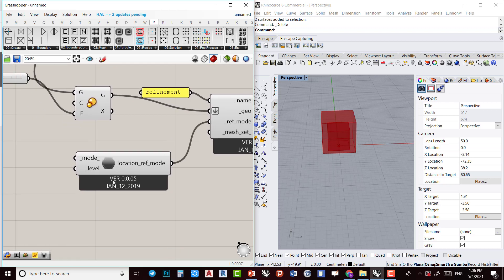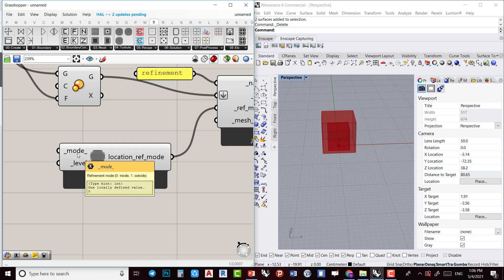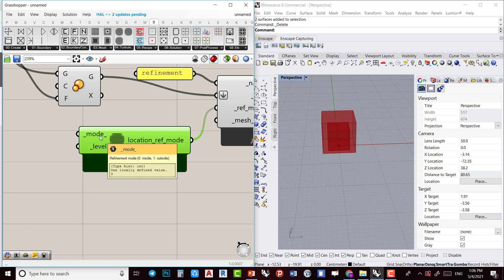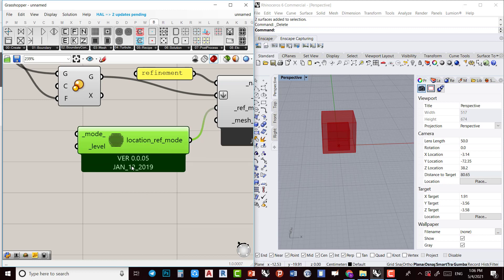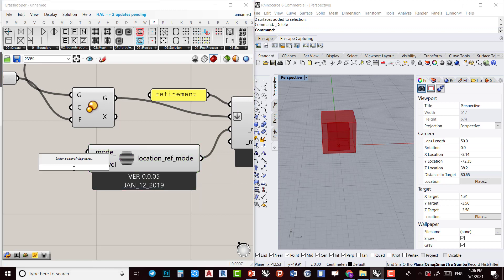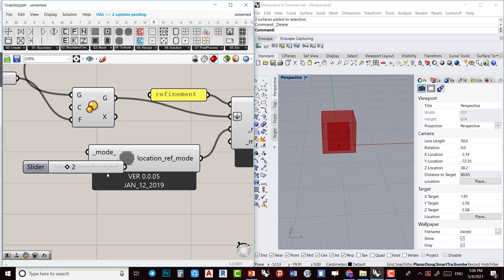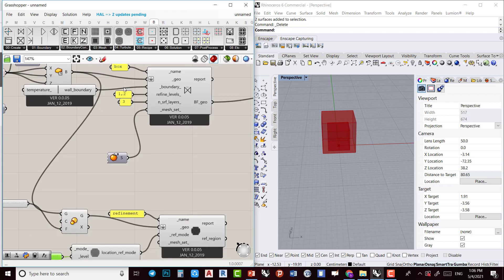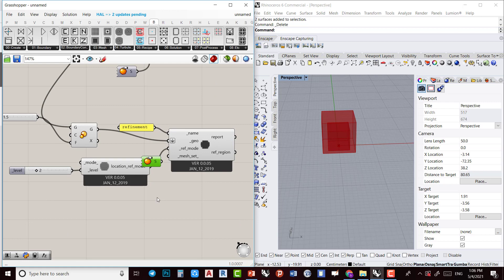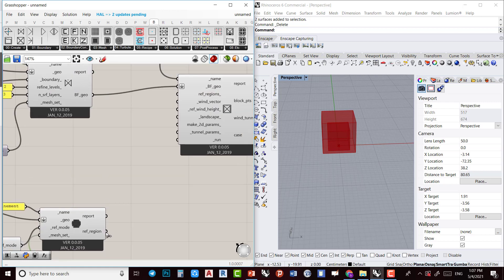The location refinement mode lets you use inside or outside mode — I'll keep it as inside mode, and set the level to two. I also need a block mesh settings component — 'block mesh' — which I'll plug in here. Then I plug in a wind vector.